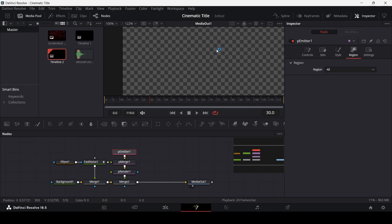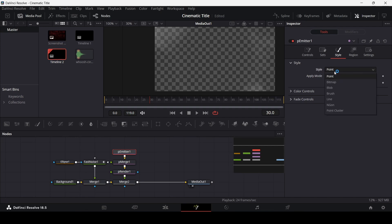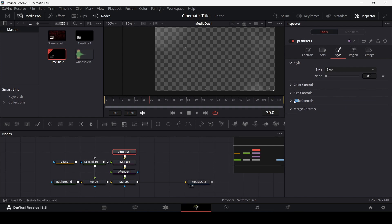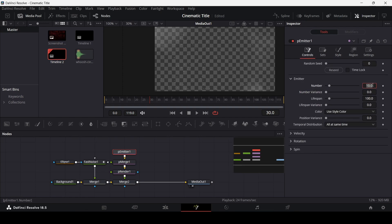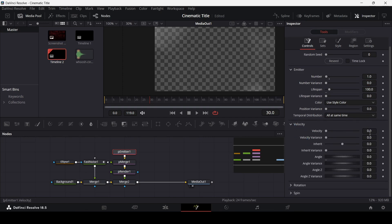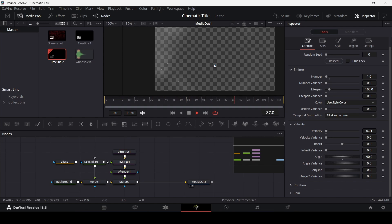Make sure the pEmitter is selected, go to regions, and change from sphere to all — this will cover the whole scene. Go to style and change it to blob. Go to size control and change this to 0.5. Now go to controls and change the number to 1, select velocity and change it to 0.01, and set the angle to 90. When you play this, the particles will move upward, giving a nice-looking effect.